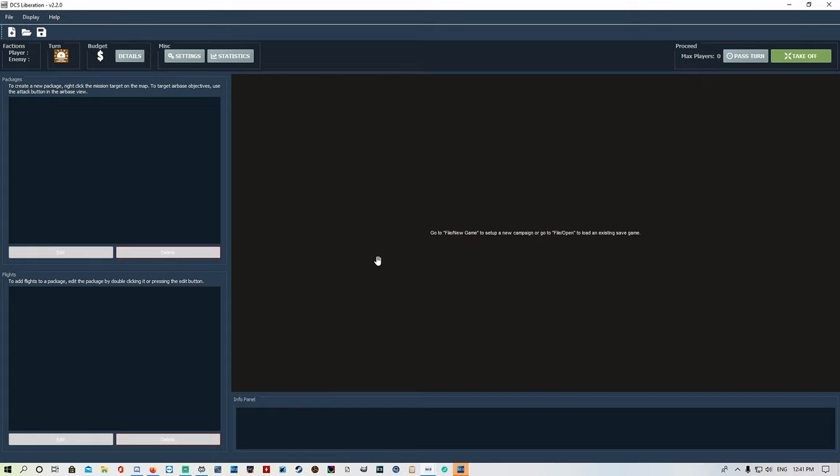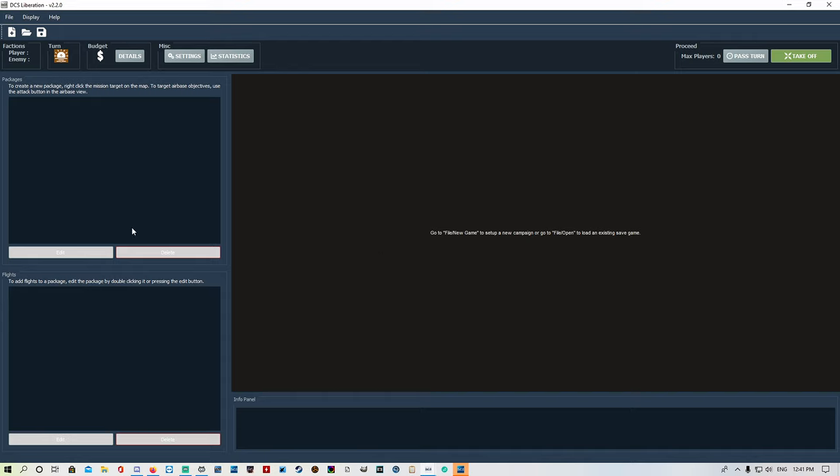This is the new layout. It's got a packages and a flight box which is different to the 1.5 version. I'll put the link in the description below for the latest download. We're going to come in here, go to File, and go New Game.